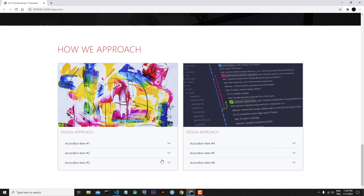Here is our approach section. This is the end of today's lesson. In the next lesson we will continue to speak about Bootstrap 5.